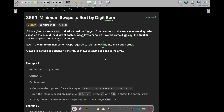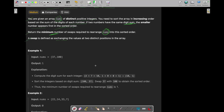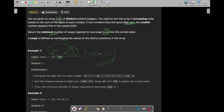So you are given an array nums with distinct positive numbers and you need to sort the array according to the digit sum. If two numbers have the same digit sum, the smaller number appears first. Let's calculate the digit sum of all these numbers — 7 plus 3 is 10, and 1 plus 0 plus 1 is 1. So 100 has a lesser digit sum, so 100 will come first, then 37. This will be your final sorted list, and as you need only one swap to sort this list, your answer will be 1.